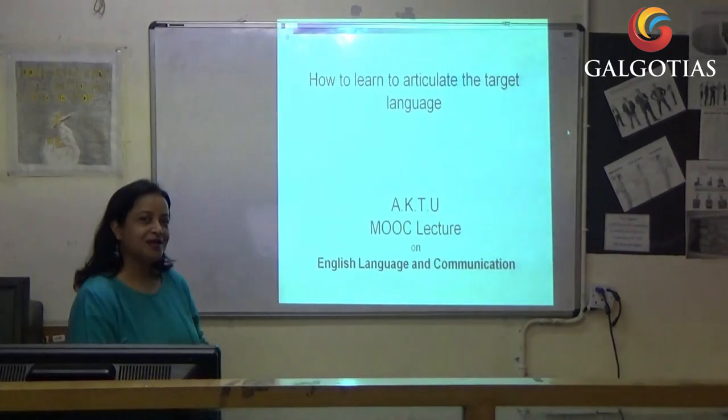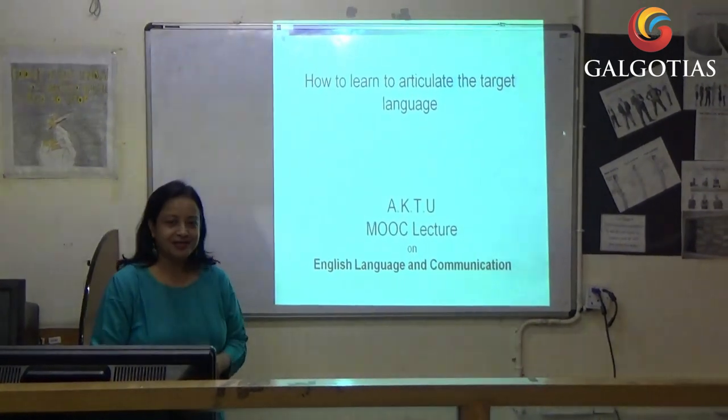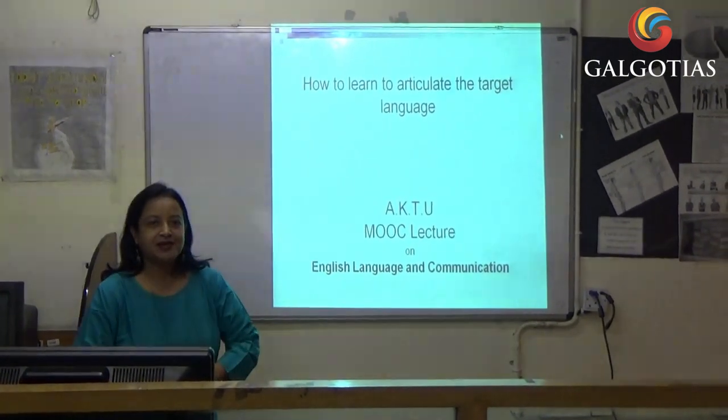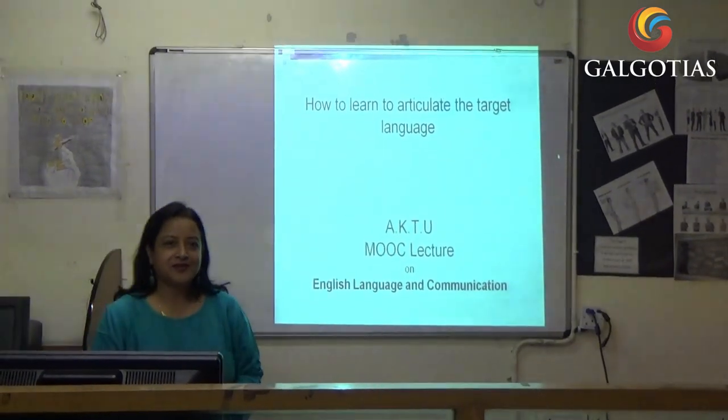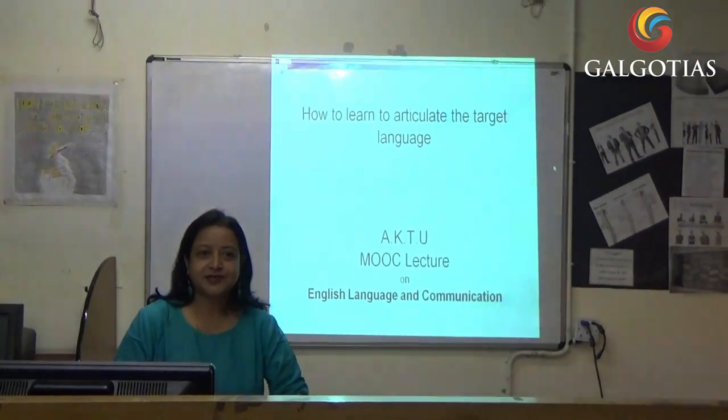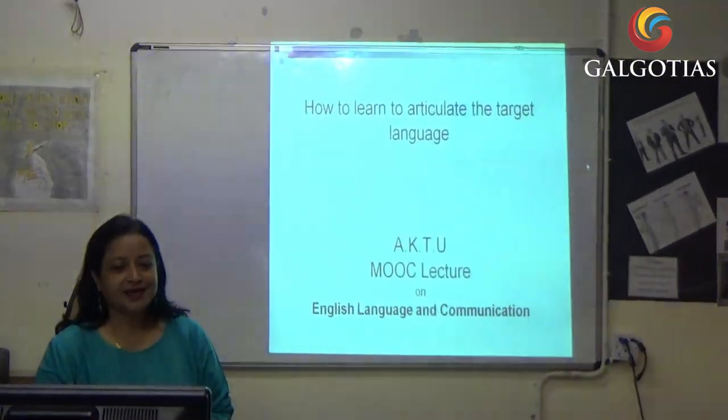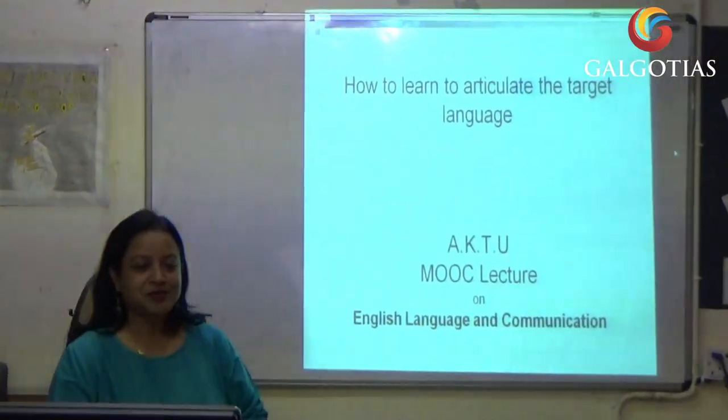Today we are going to learn about how to achieve the right articulation in the target language.